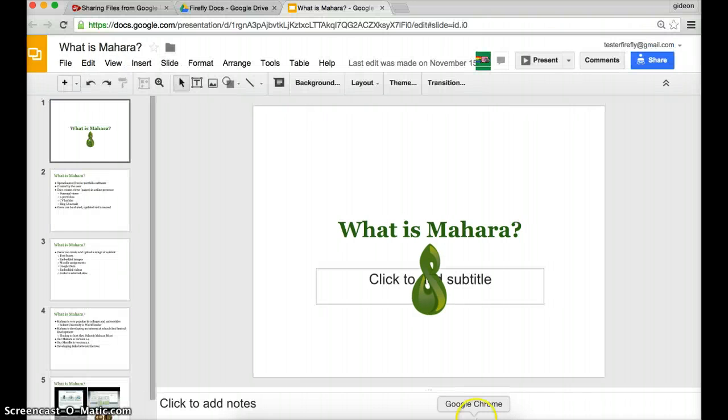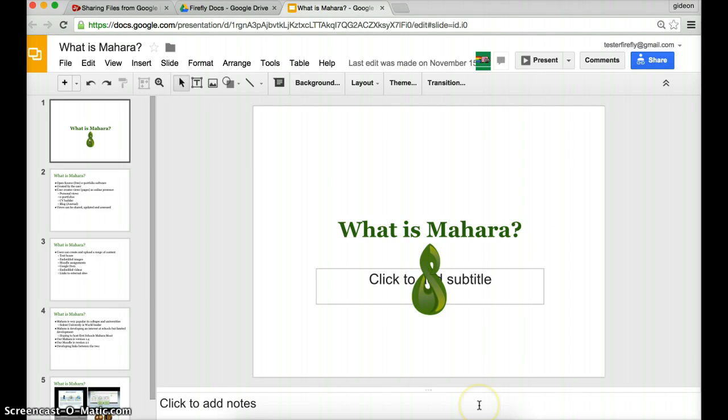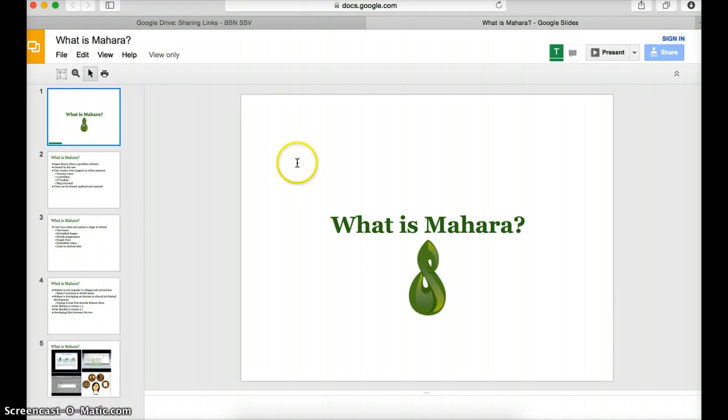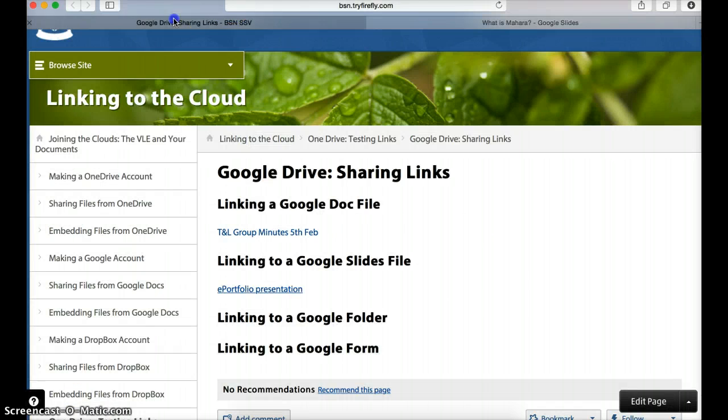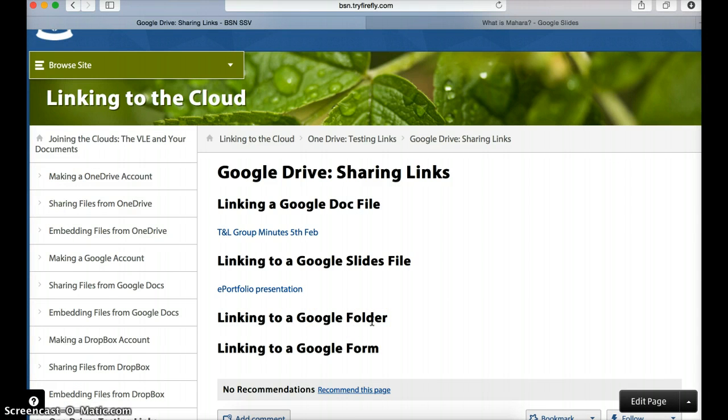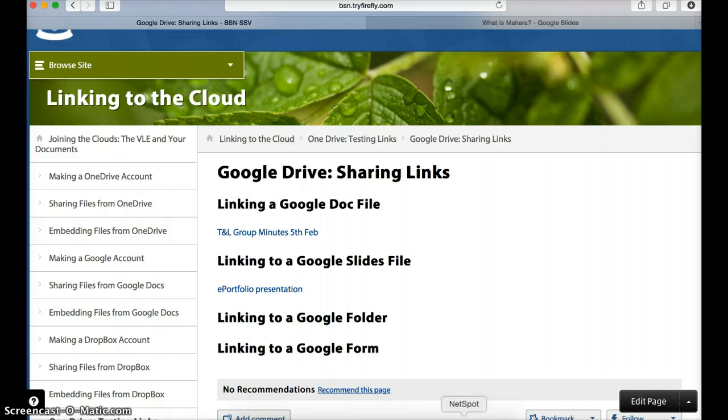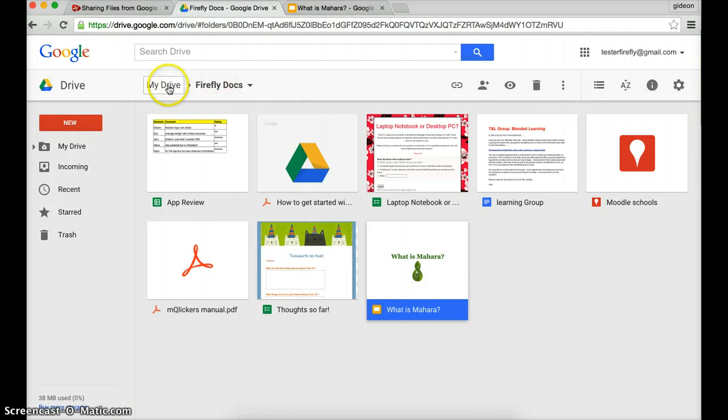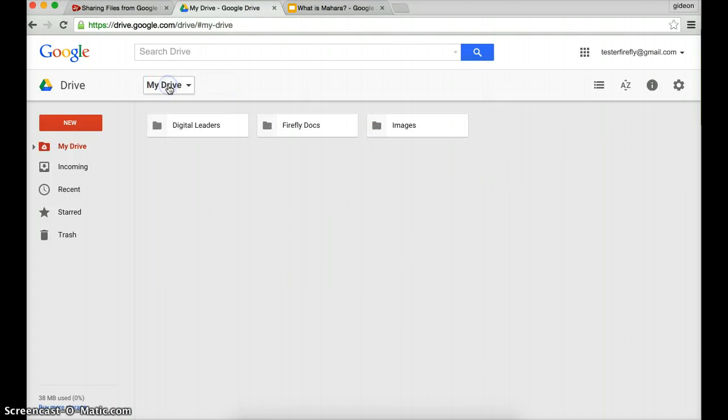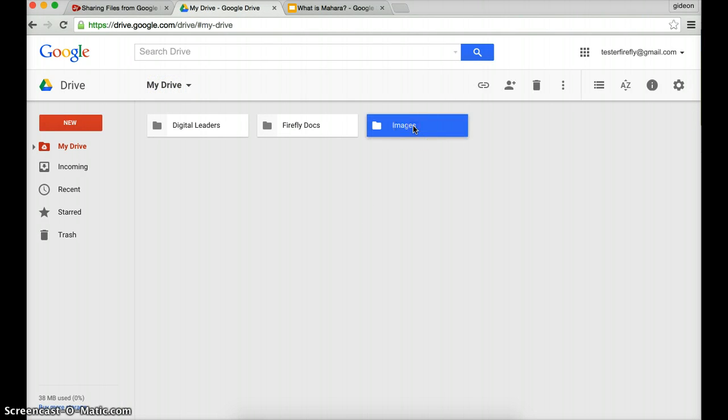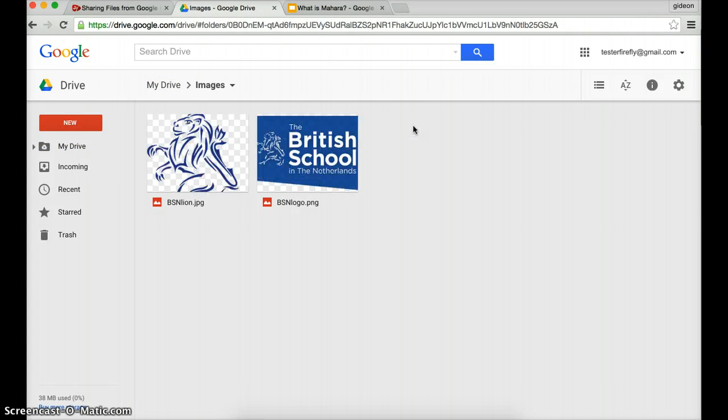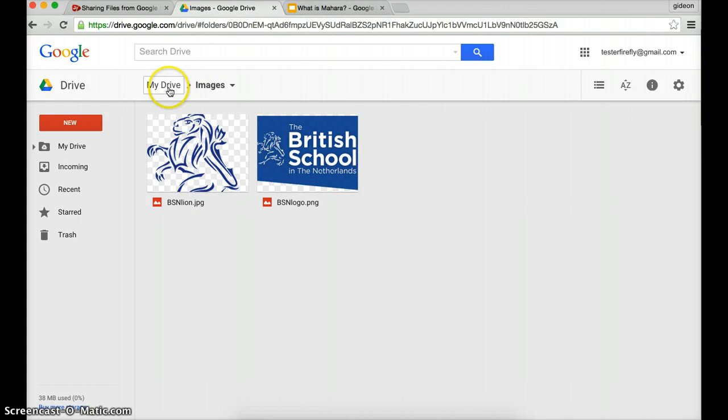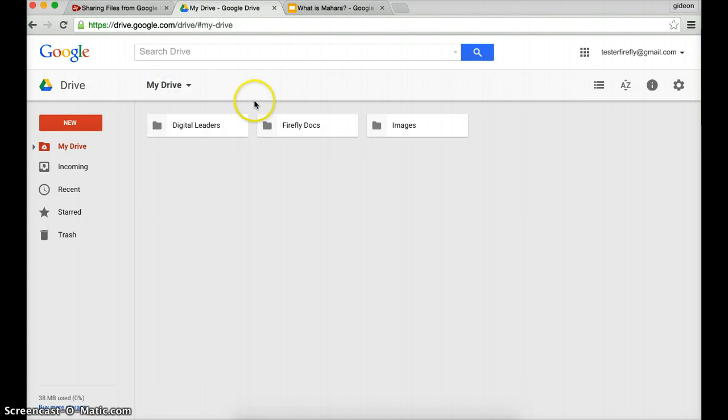So that is linking to a presentation. Let's go back and try something else. How about linking to a Google folder? Can I link to a collection of files? Well, let's see. I'm going to go back to my account, click on my drive. I happen to have some important images that I'd quite like people to see - it's the logos of the school. So can I link to the folder? Let's have a look.